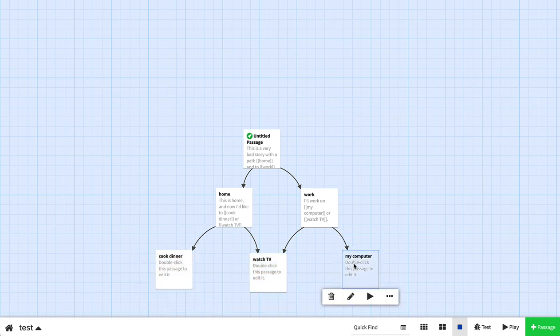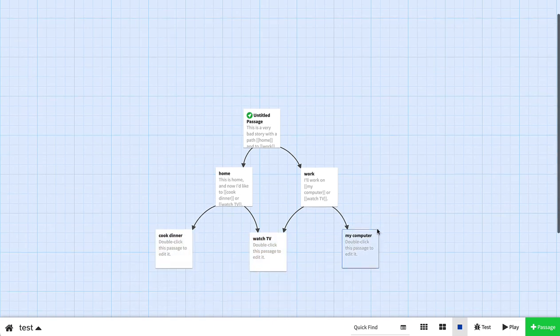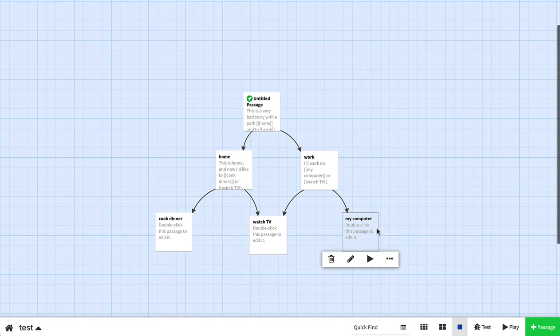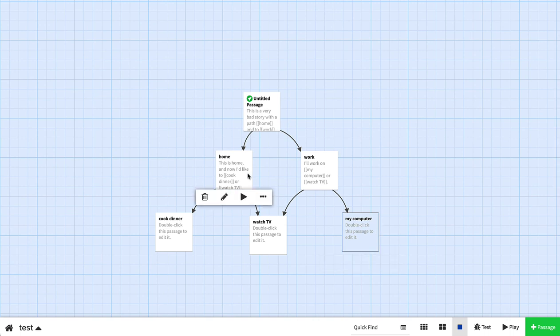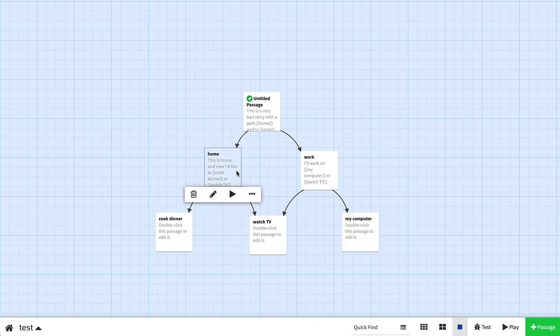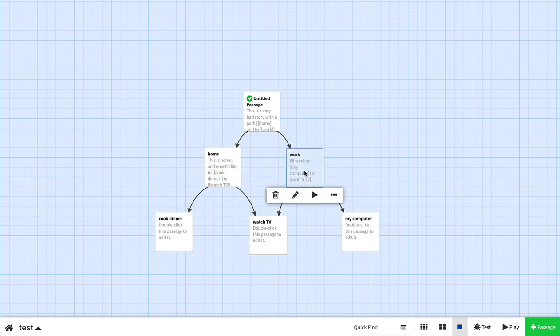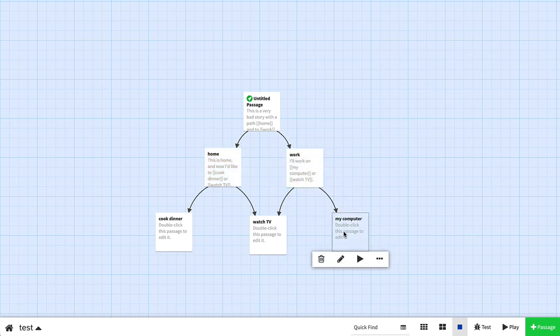That's the basics of how to start writing a choose-your-own-adventure story in Twine. I hope this is helpful, and I hope you have as much fun as I have had creating stories and other things in Twine. Good luck.